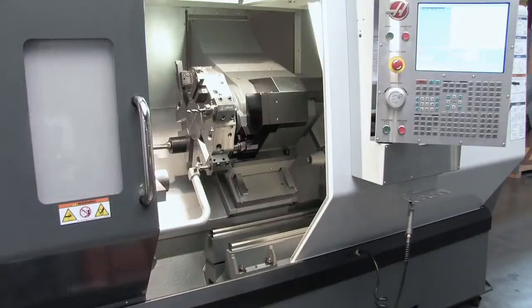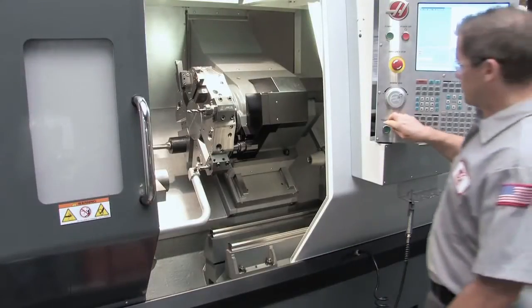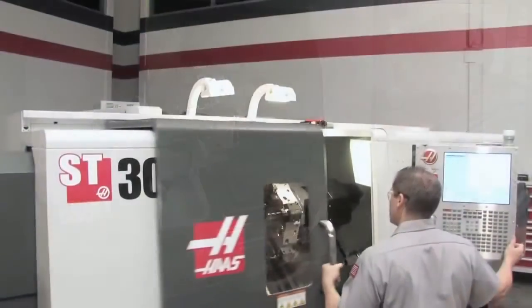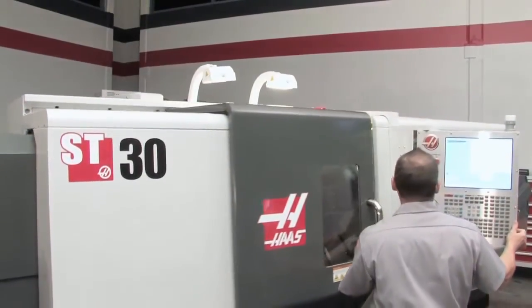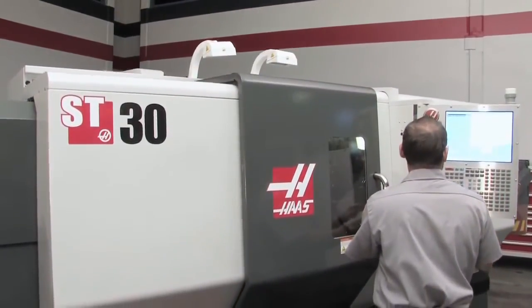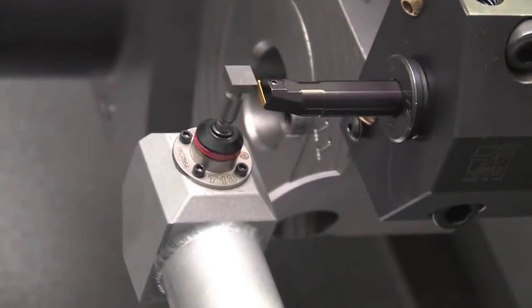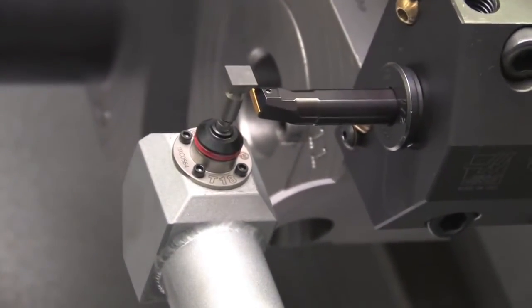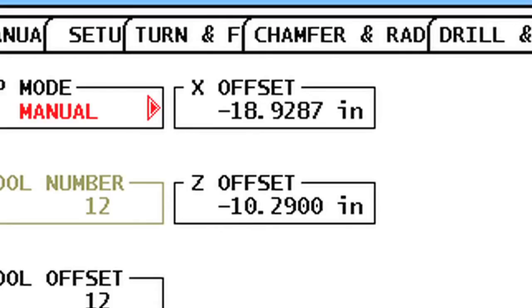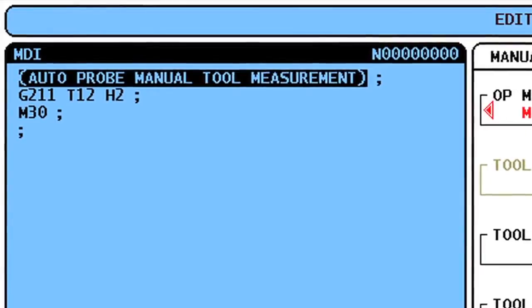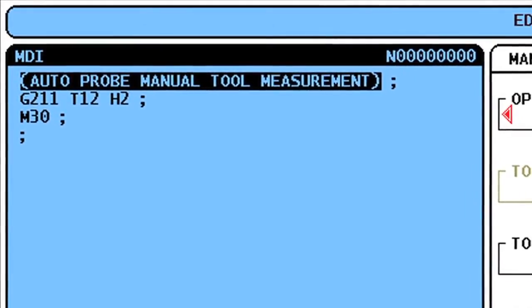If the operator door is open, you will need to hold down Cycle Start to continue with the touch-off cycle. Or, with the door closed, press Cycle Start. The tool tip will touch off in the Z and X directions and record the offsets. Note that a G-code program is generated in MDI, which is used for the tool movement.